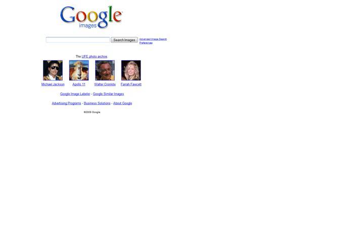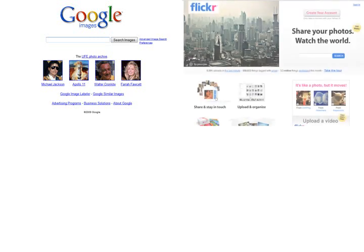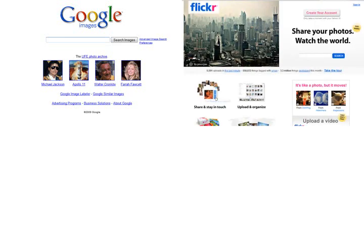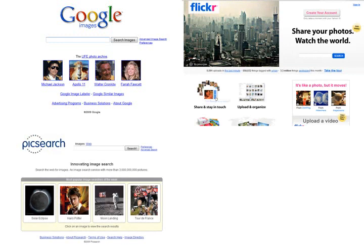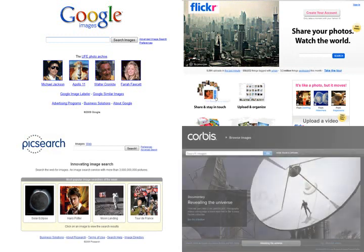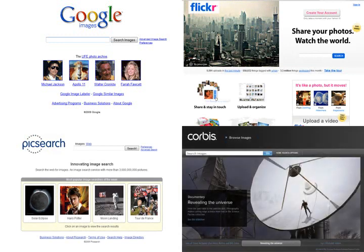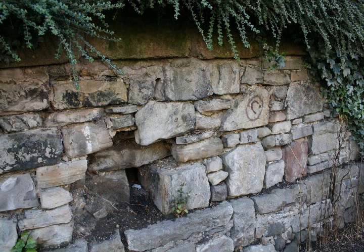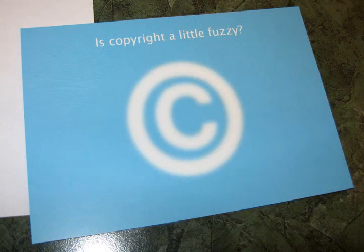It's easier than ever to access images for our digital compositions. But whether we're artists, teachers, or students, we often find ourselves uncertain about what we're legally allowed to use and for what purposes. No one wants to get into legal trouble because they unknowingly used copyrighted words, images, or music illegally in their creative or academic work. Unfortunately, the answer to what constitutes fair legal use of online visual resources isn't always simple.